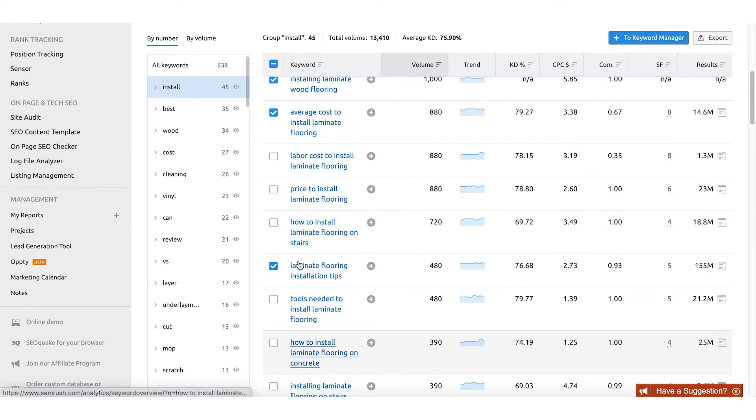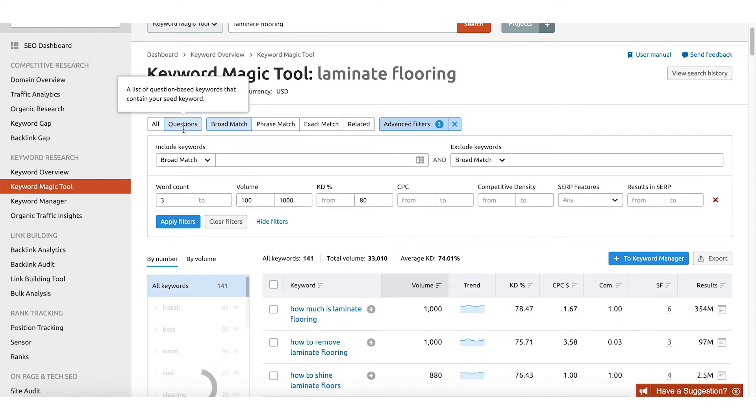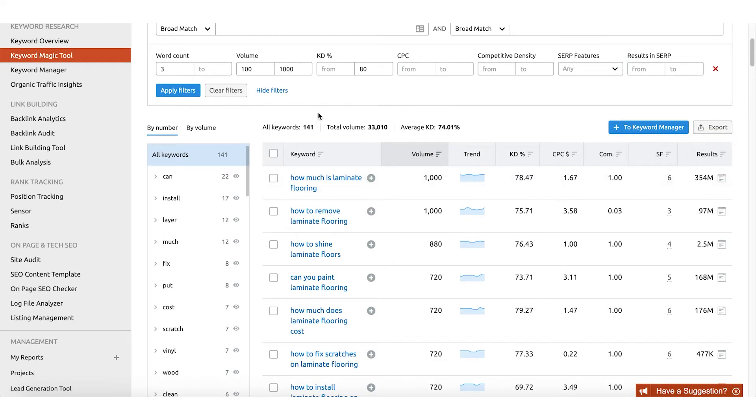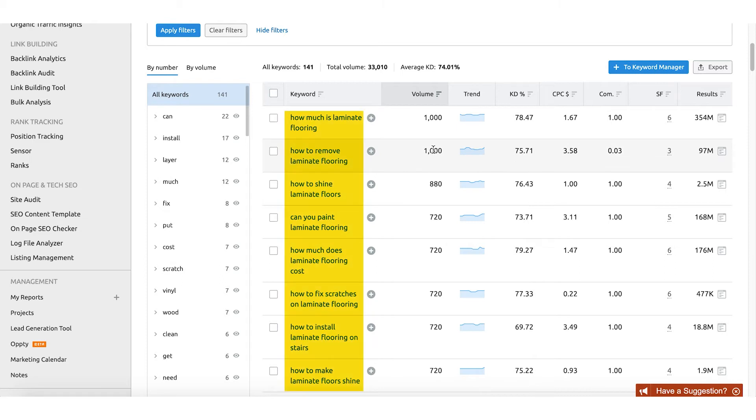All of these have a decent amount of volume — anywhere from several hundred to up to a thousand monthly searches. So if we're able to rank on page one in the top three positions for any of these, we could significantly increase organic traffic. As we go through this list, you'll probably notice that some keywords are related to inquiry-based intent — they're questions that people are typing into Google. One of the cool things about SEMrush's keyword magic tool is that you can click the questions tab, and SEMrush will output only search results that relate to questions specifically. Filtering for questions with those same three criteria, I can see questions like 'how much is laminate flooring,' 'how to remove laminate flooring,' 'how to shine laminate floors' — all with low competition scores, low keyword difficulty percentages, and a high amount of volume.